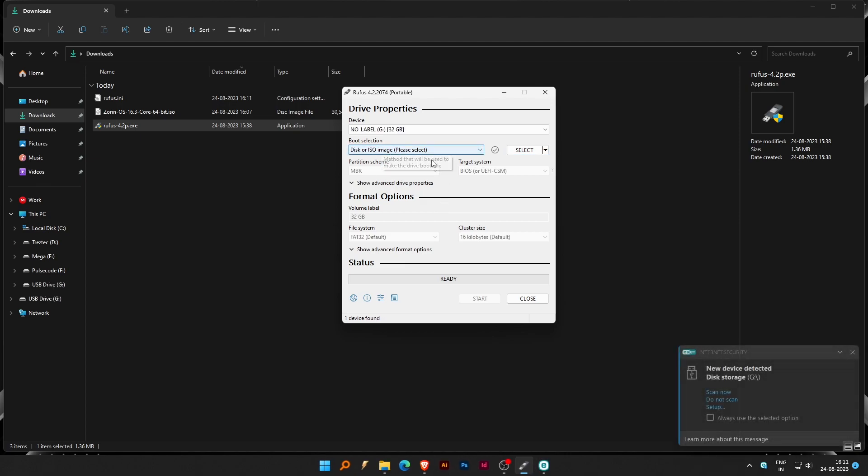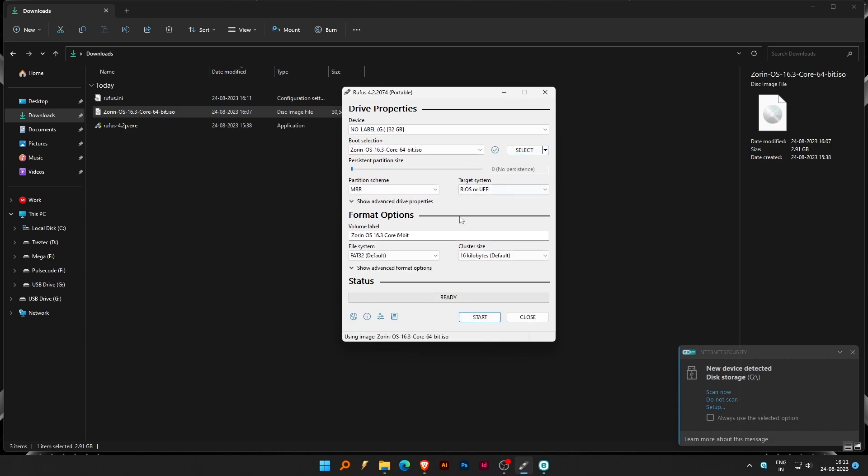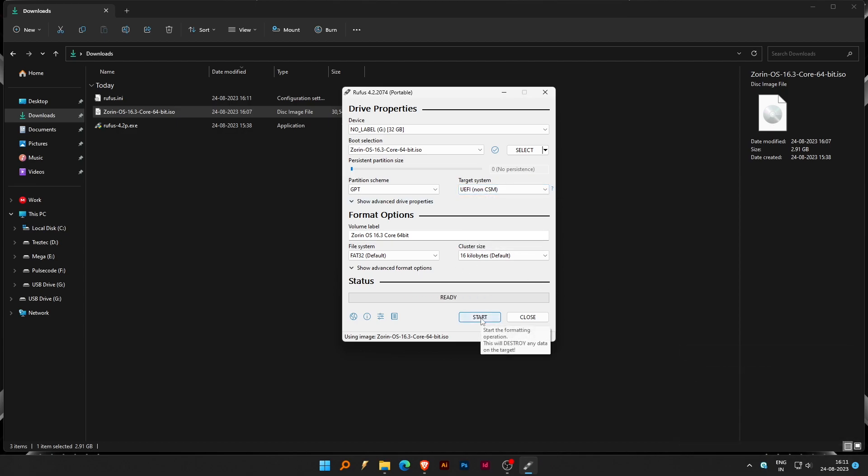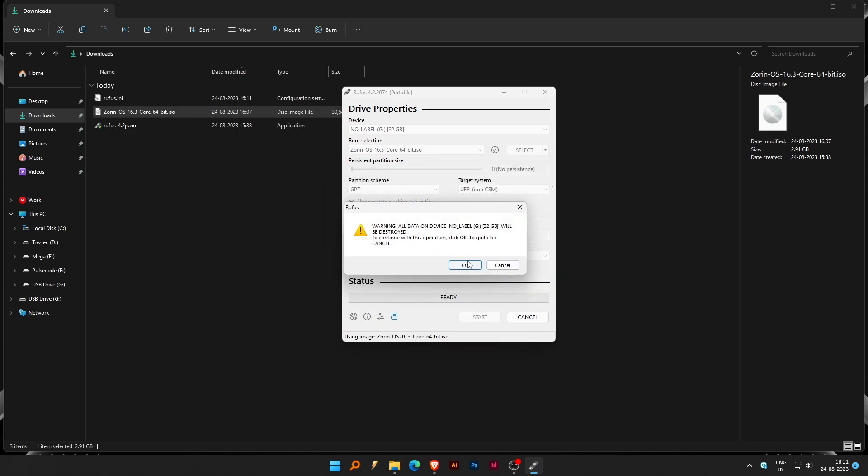From the boot selection in the drive properties, select the ISO file that we downloaded earlier. From the partition scheme, select GPT. Leave the target system at UEFI. Click on Start. Write in ISO image mode and click OK.